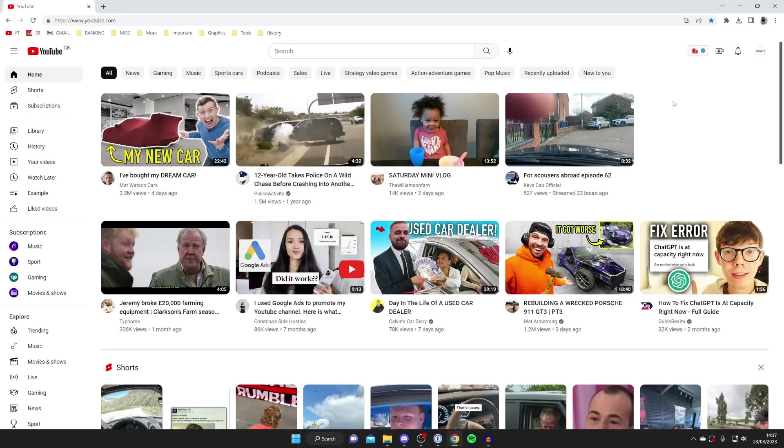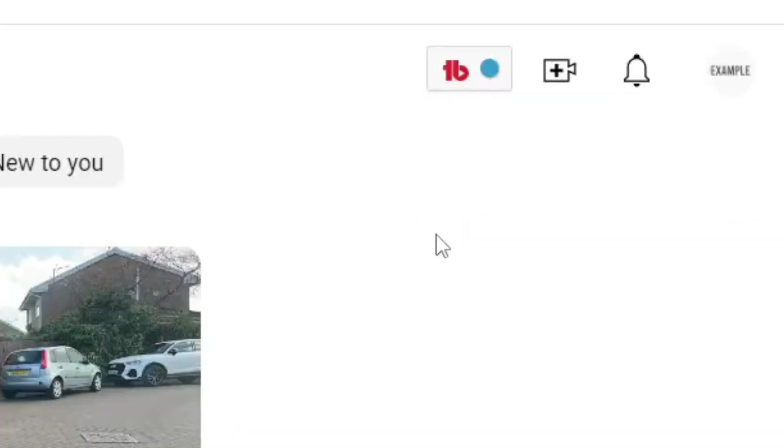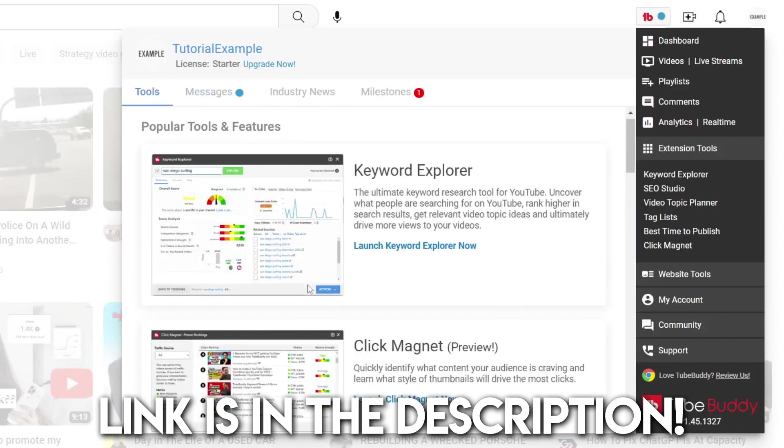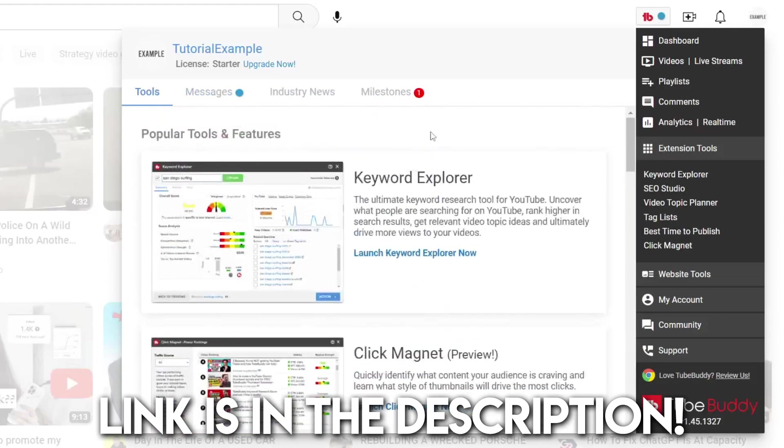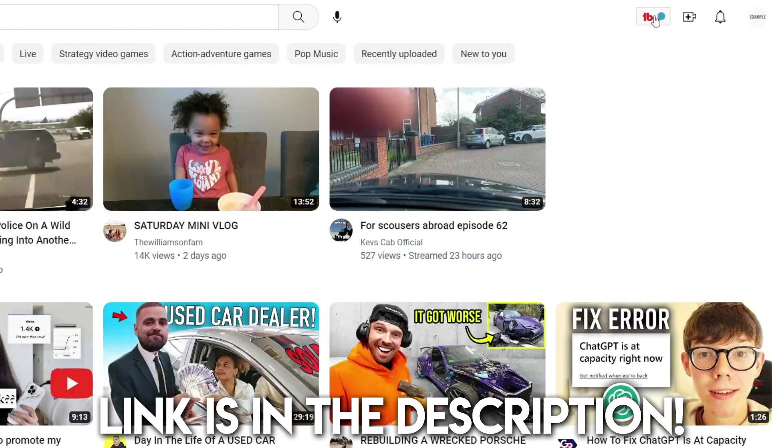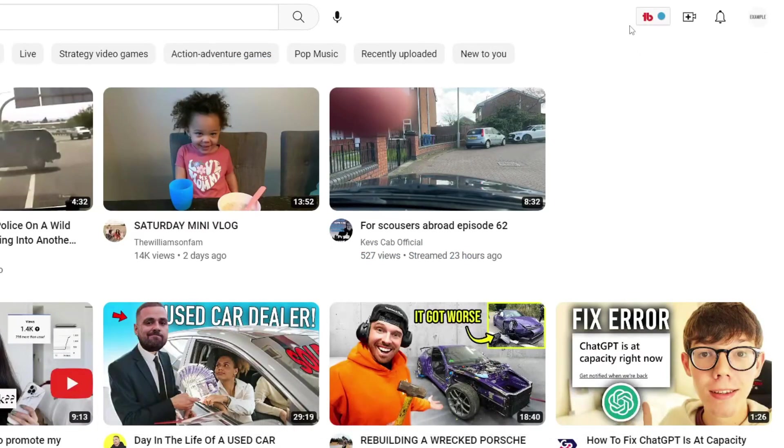The first thing you need to do is go to the top right of YouTube and you may notice I've got an extra button. This is because I have a Chrome add-on called TubeBuddy. TubeBuddy is a fantastic tool that all YouTubers should have with so many useful features. I'll put a link down below which is an affiliate link which will support the channel at no extra cost to you. It's fantastic and it's free as well.